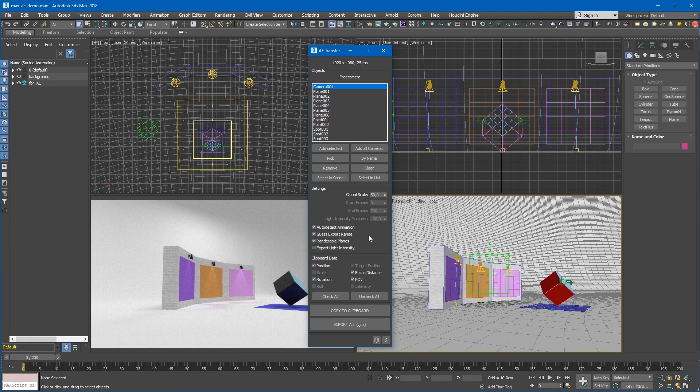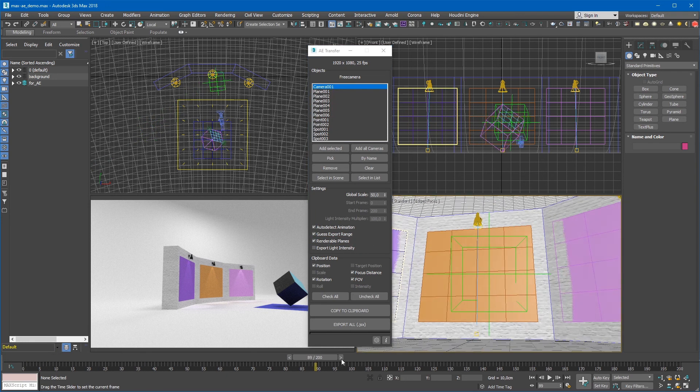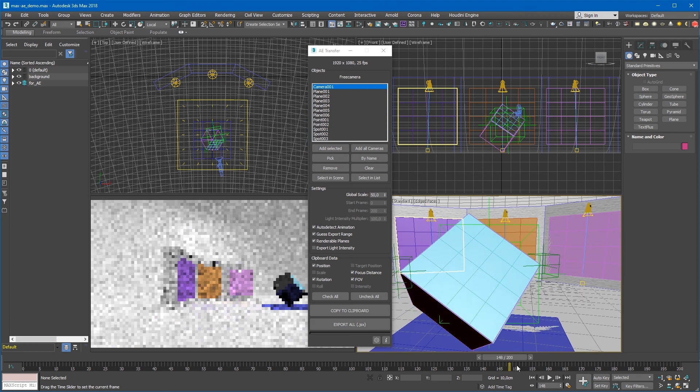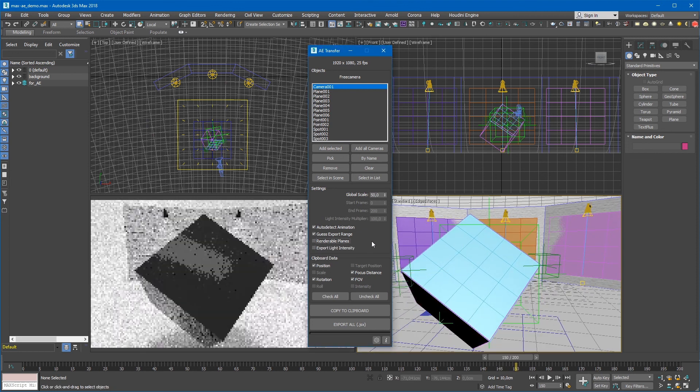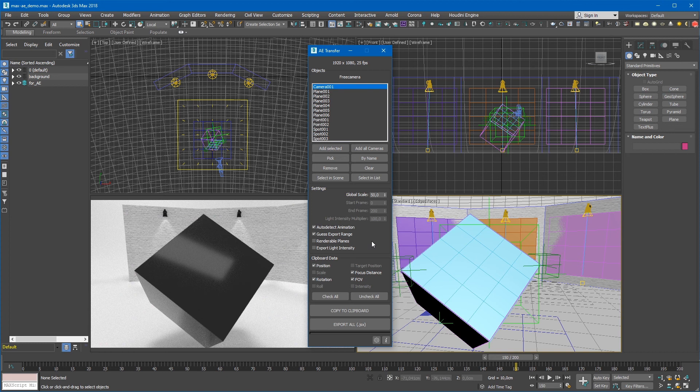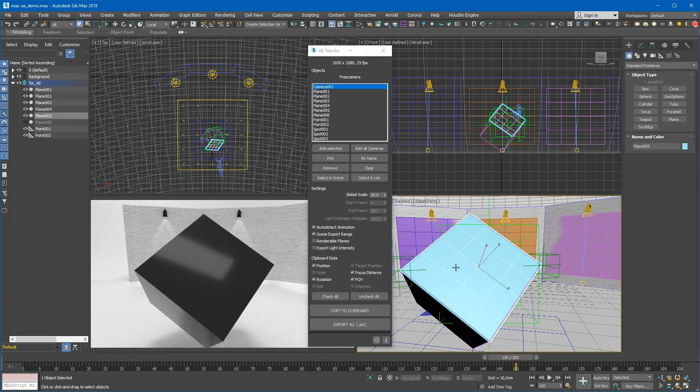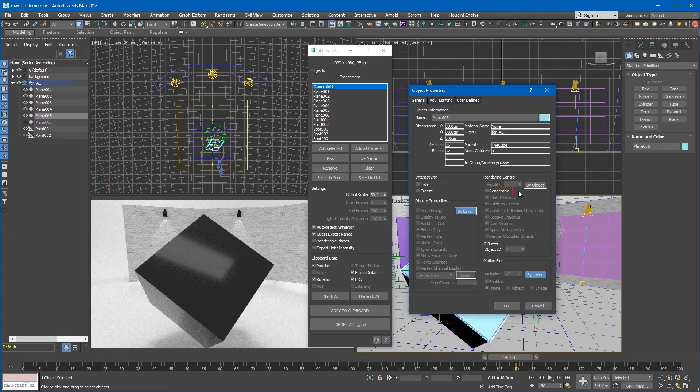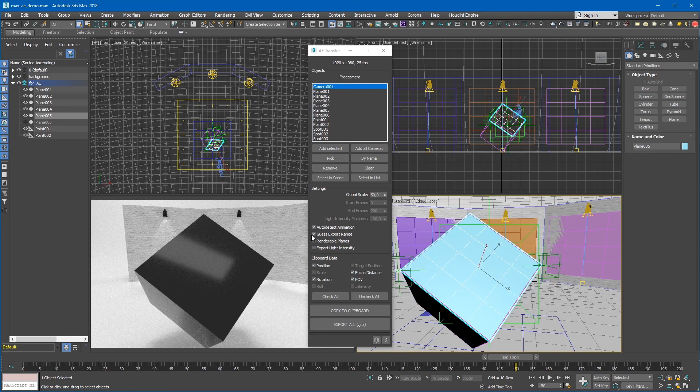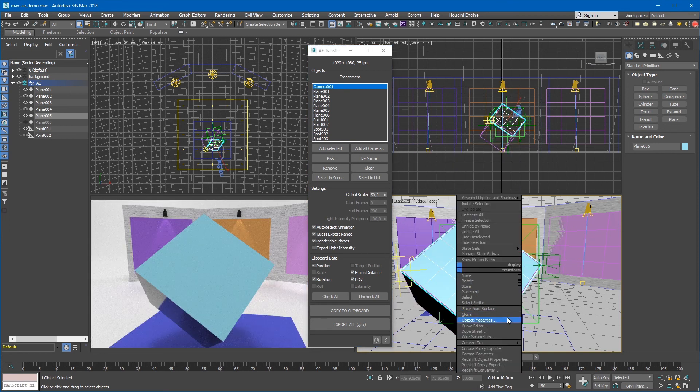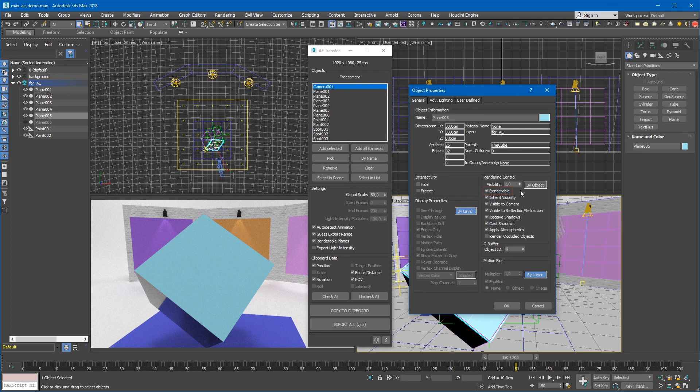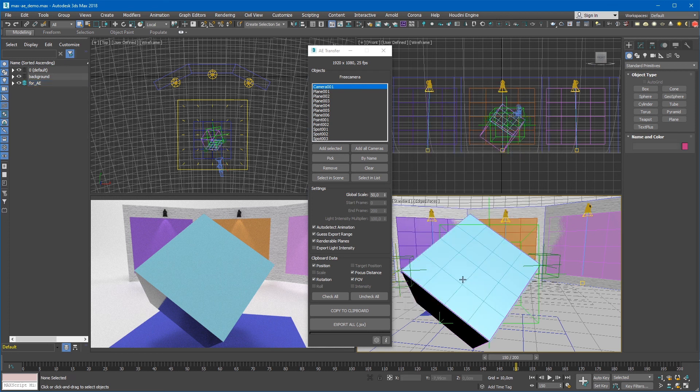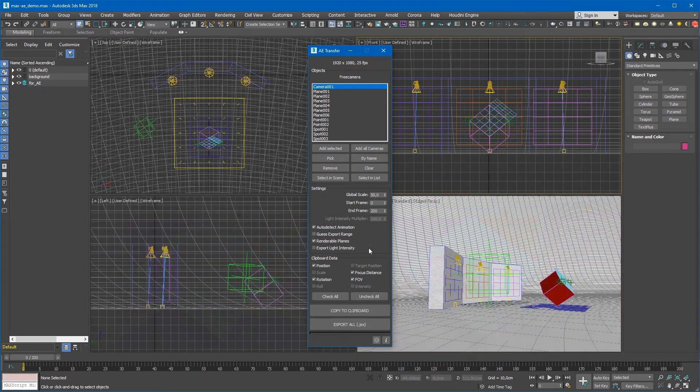The Renderable Plains checkbox, when clicked on it, makes all standard planes from the list visible or not for rendering. This may be useful if you are using the standard planes only as references and don't want to render them. This checkbox simply toggles the renderable checkbox in the Object Properties dialog for all planes in the list. Please note that all newly added standard planes will change their renderable value according to this checkbox state.